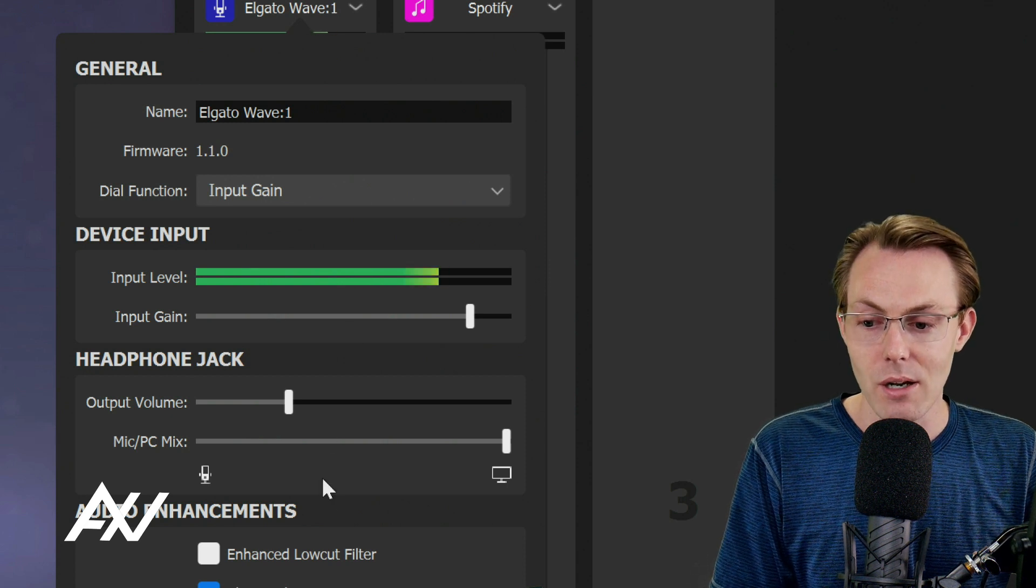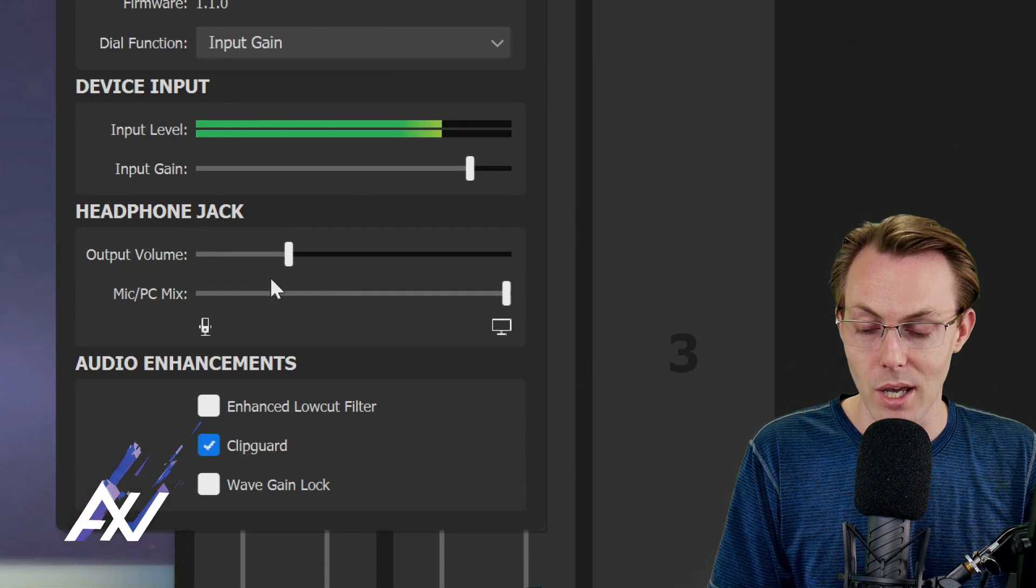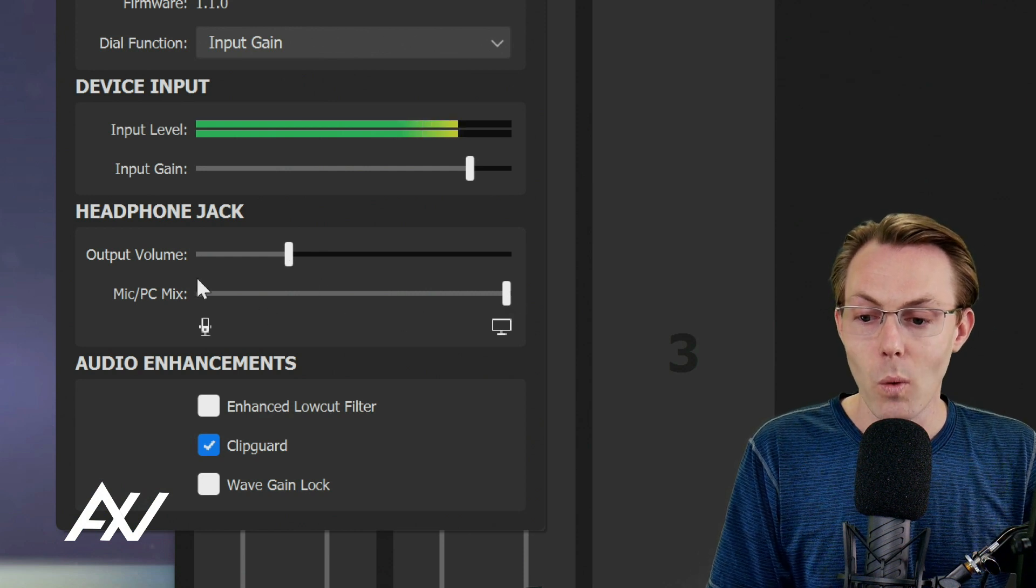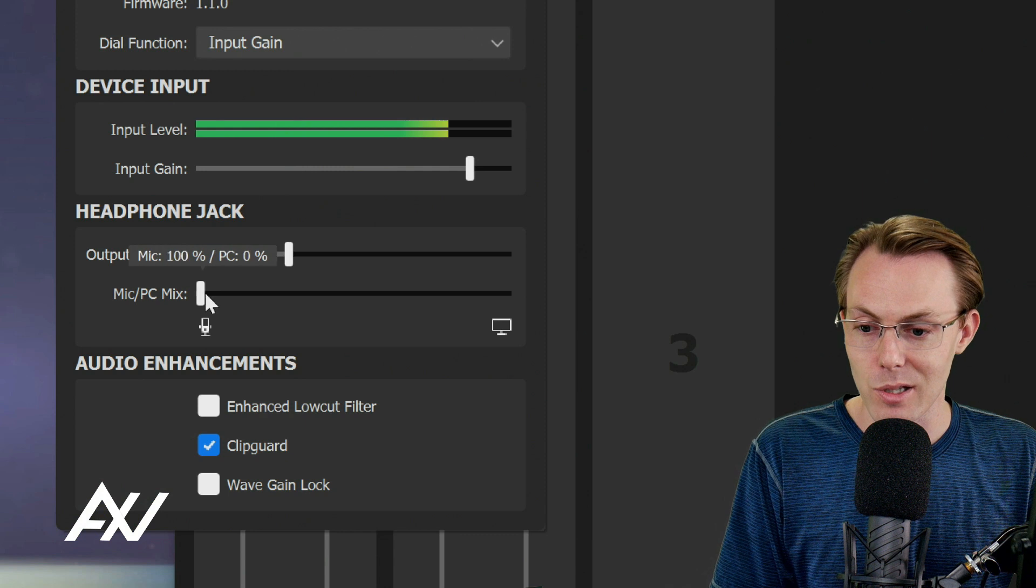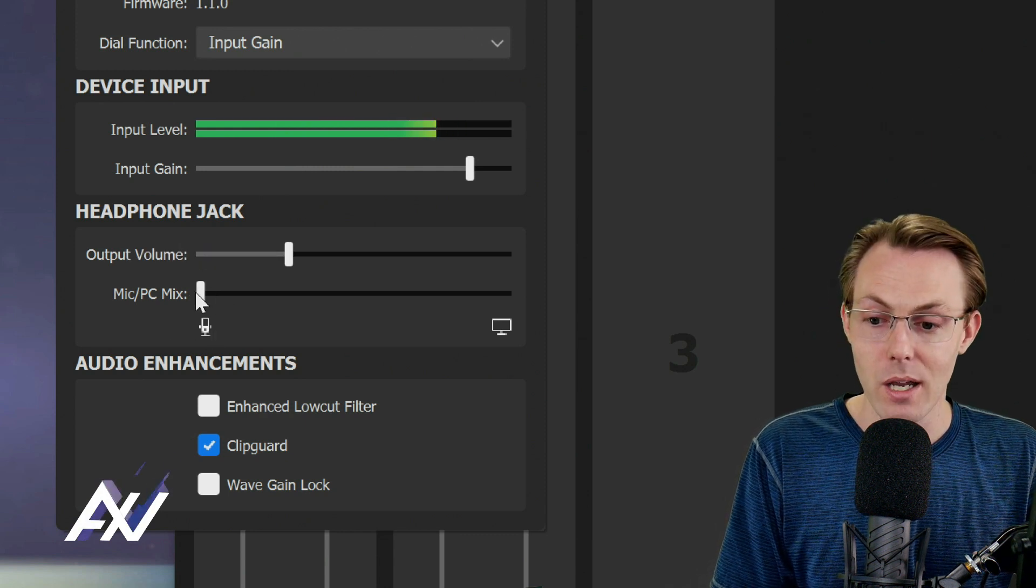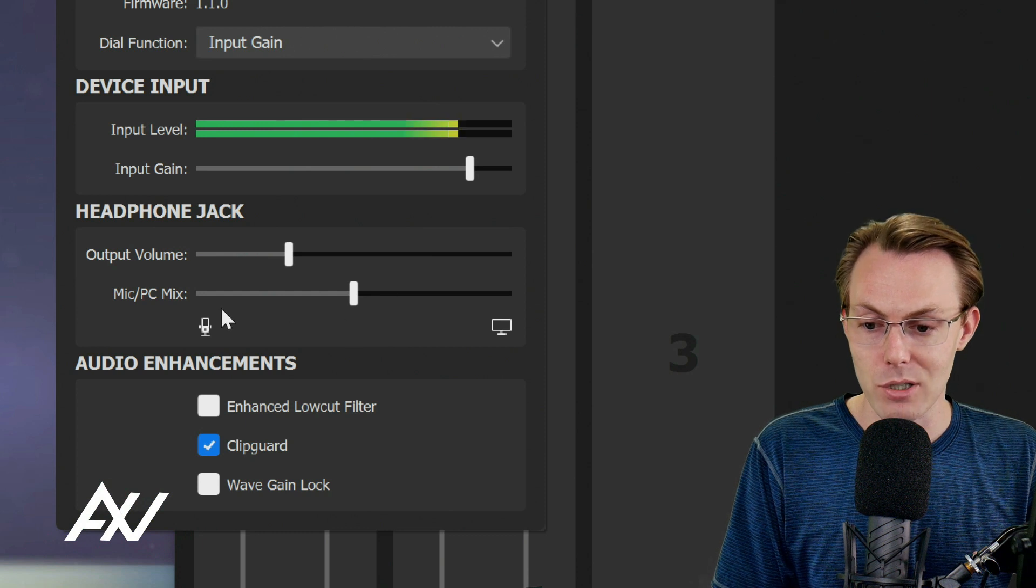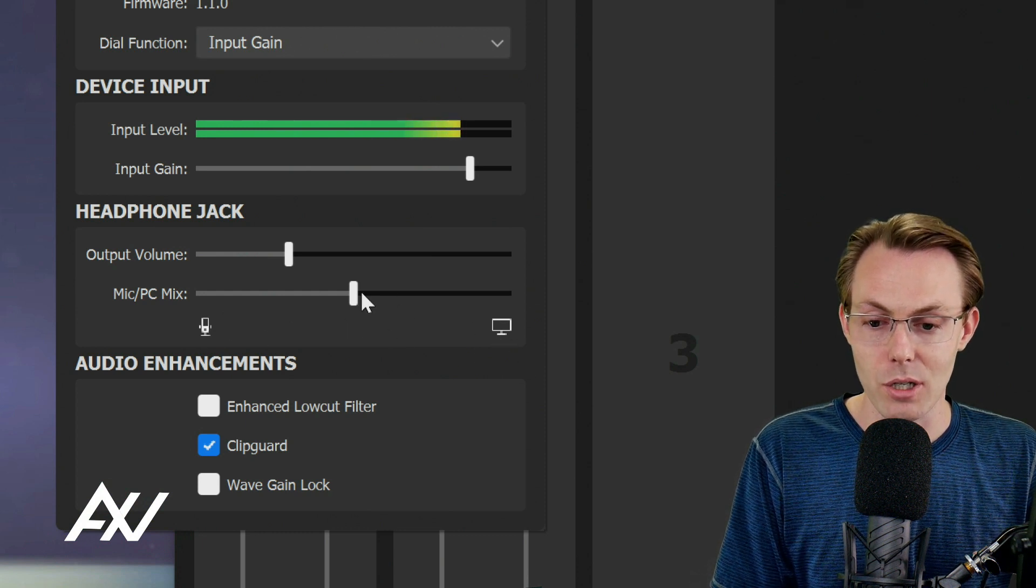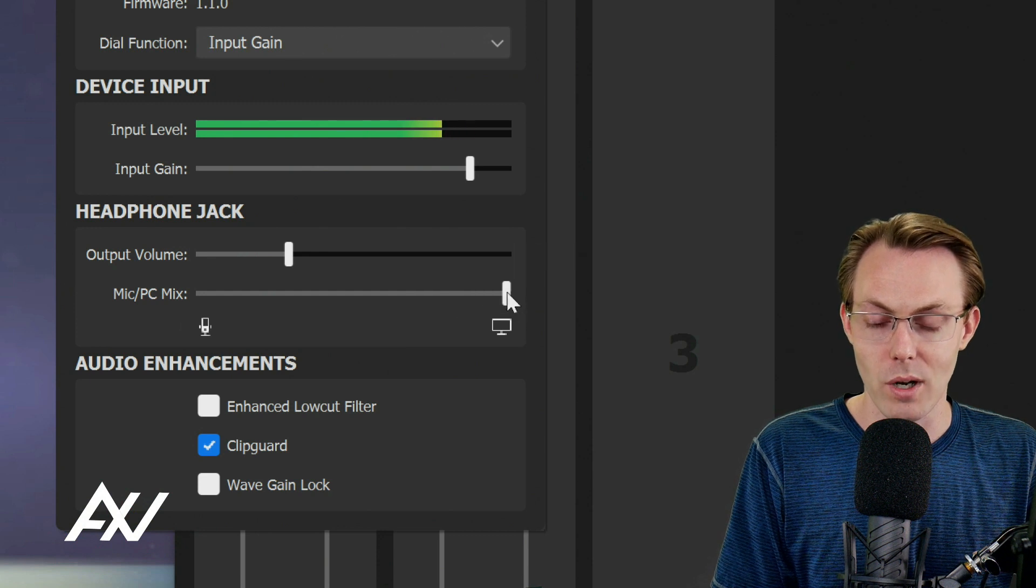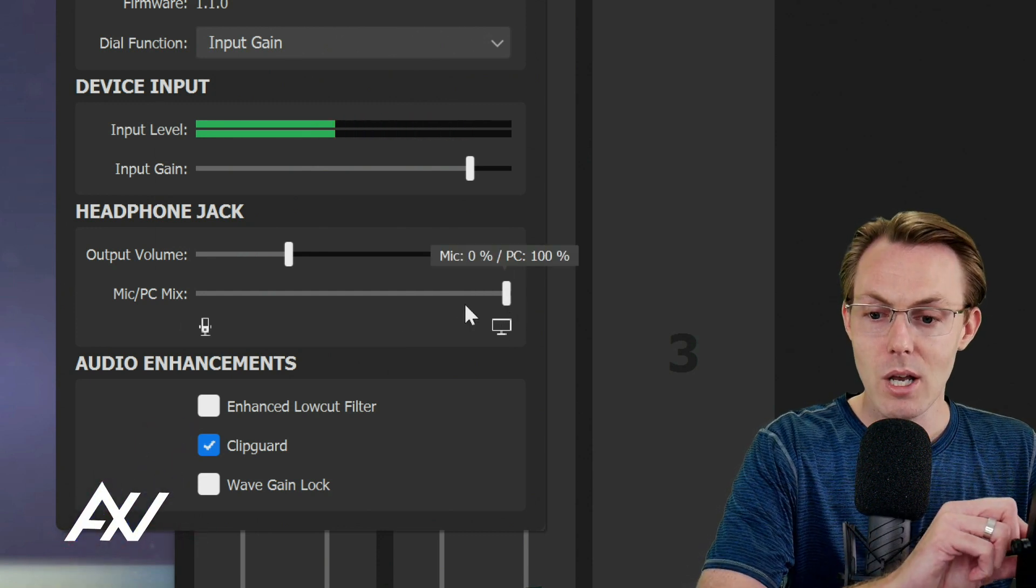Down here below in the headphone jack, if you are listening through the headphones, you're going to want to choose what you're listening to through your headphones. If you slide the slider this way, you'll only be listening to the microphone and your own voice. If you put it in the middle, you'll be listening to a mix of the microphone and your own voice and the audio on the computer. If you move it all the way over here to the right, then it will only be hitting your computer.